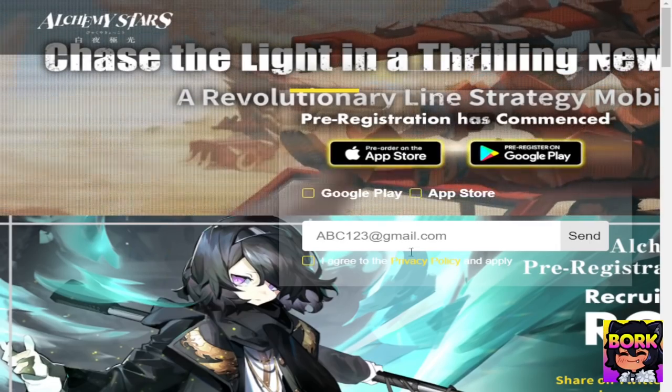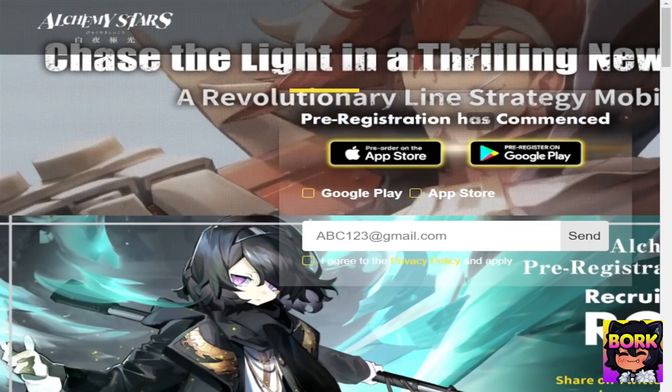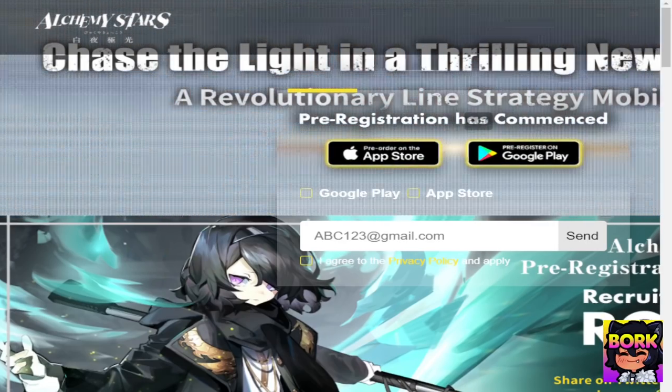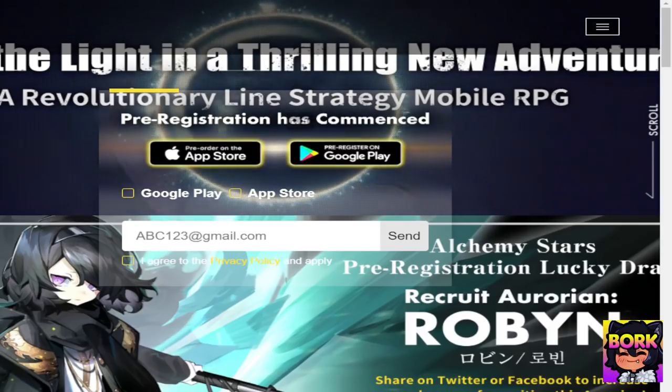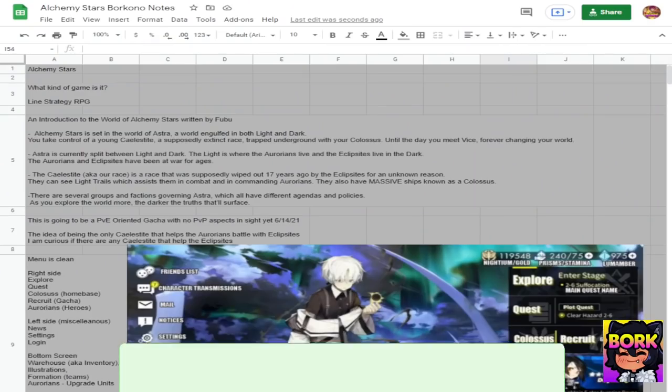Hi everyone and welcome back to another Borkno game video. Today's video is dedicated to Alchemy Stars. This is going to be an overview on the gacha.